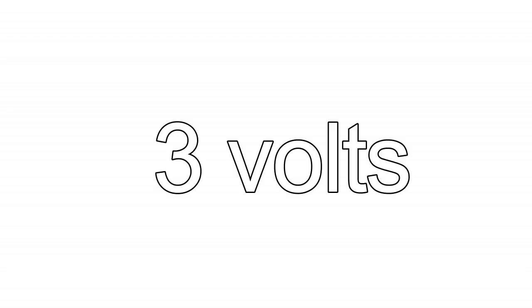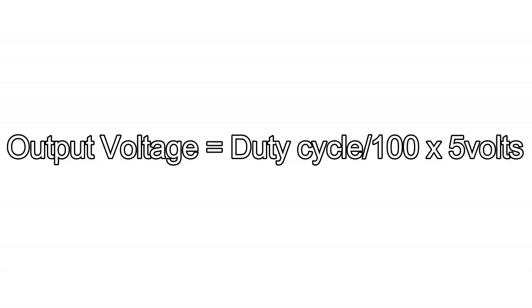In a similar way, in order to make 3 volts we can take a duty cycle of 60%. We can use a simple formula for that: Output voltage equals duty cycle upon 100 multiply 5 volts.